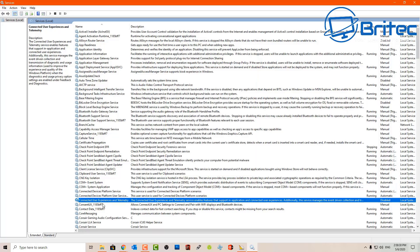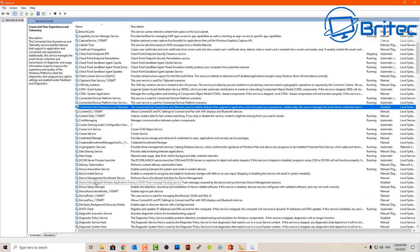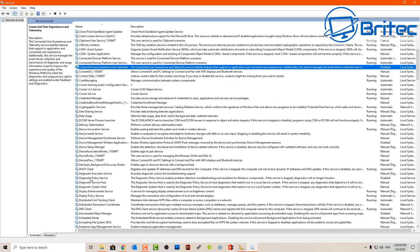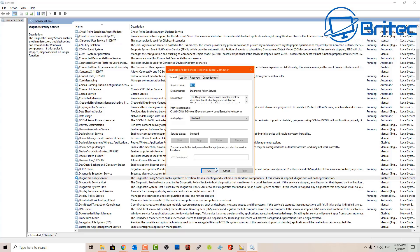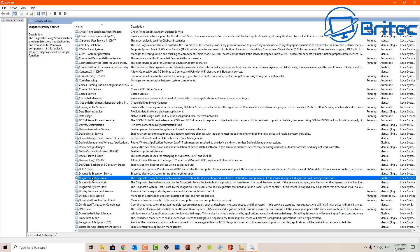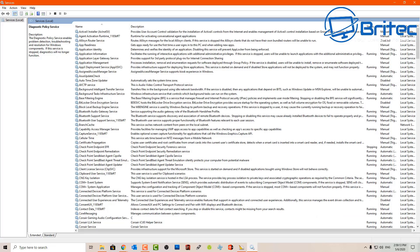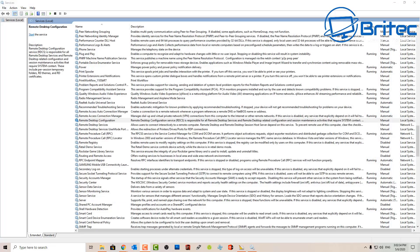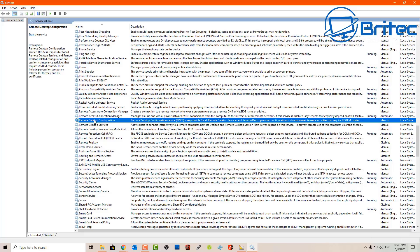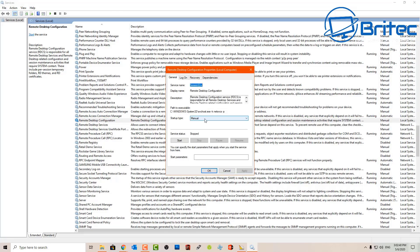This one I've already disabled — it's a telemetry type of service. Obviously you don't want telemetry collected on your PC, so I would disable those types of services. Coming down the list, this is another Diagnostic Policy Service which I've also already disabled. I would disable this one because it's collecting data and sending it back. By the description you can read what it does — it enables problem detection, troubleshooting and resolution for Windows components, but it doesn't actually fix anything, it just sends data back to Microsoft.